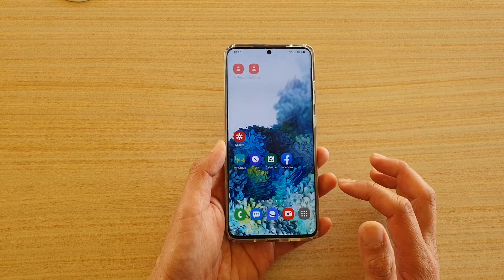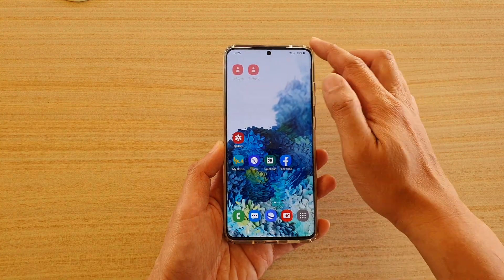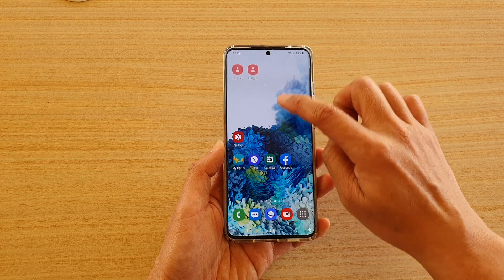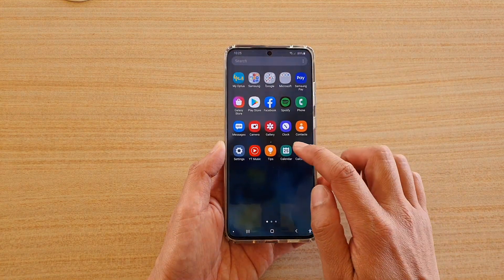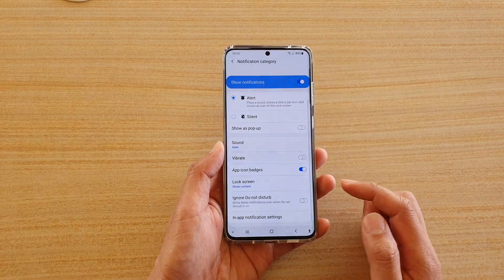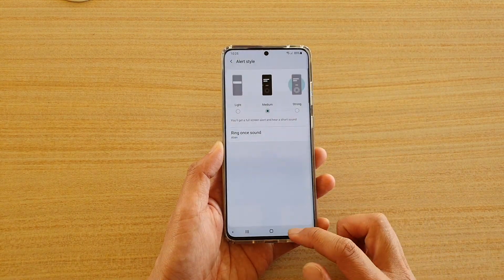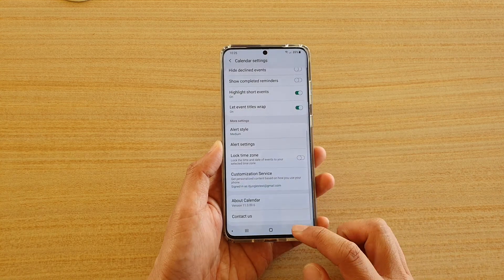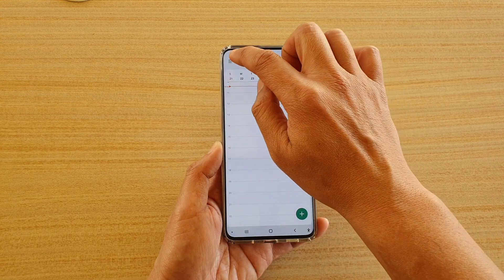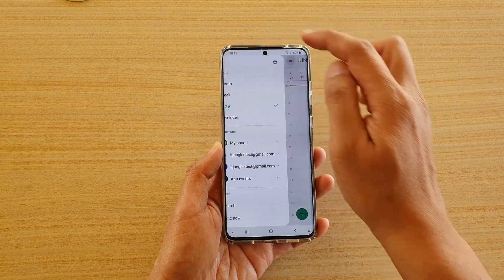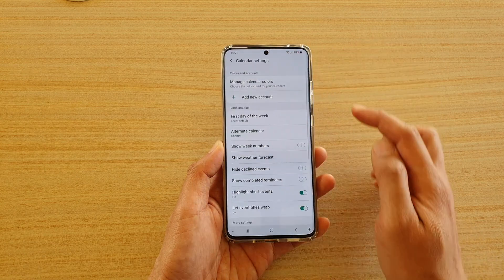First tap on the home key to go back to your home screen. From here swipe up to go into the app screen and tap on Calendar. Next in Calendar, go back to the calendar page and then tap on the menu key at the top and tap on the settings icon.